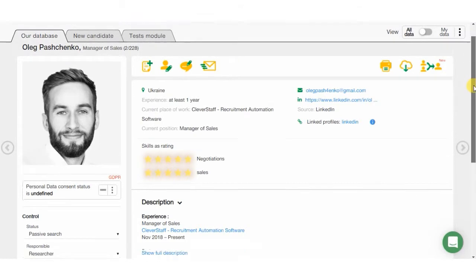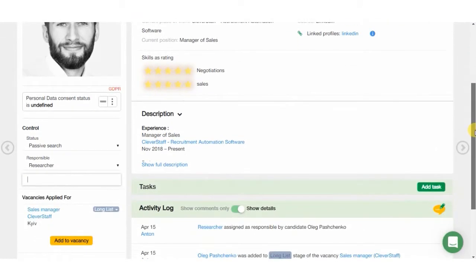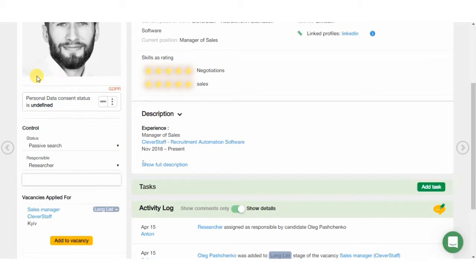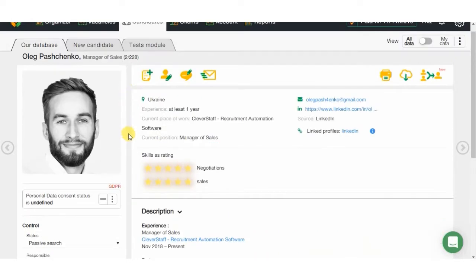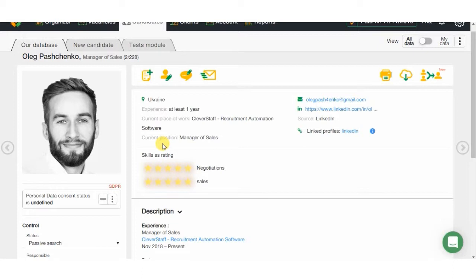Now, let's proceed with the candidate's card. As you can see, we have a completely filled profile, vacancies assigned, relocation readiness, status, and responsible manager. One of the features loved by our users is the skill list, where you can add any skill and rate it from 1 to 5, setting it as a search tag afterwards.